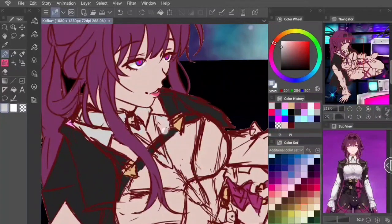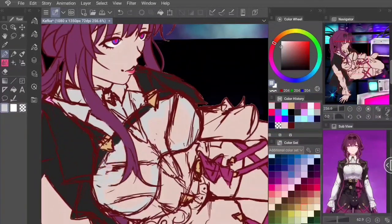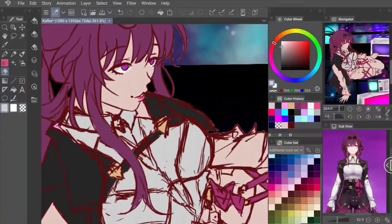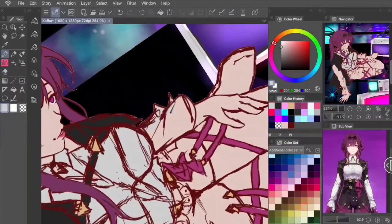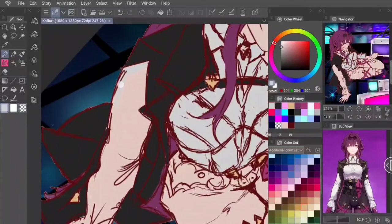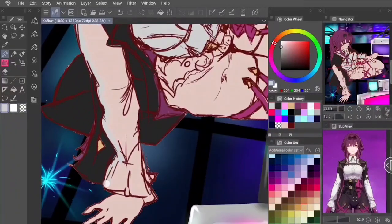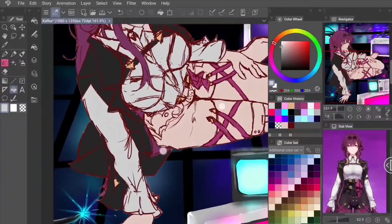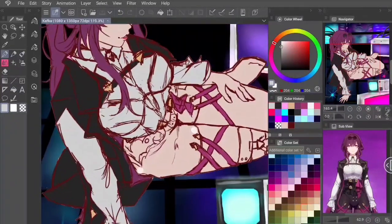Sometimes I do mess that up — I'll think I'm drawing on a new layer and I really am not, so everything becomes a bit merged, which makes it a struggle later. But it's nothing I can't cope with.